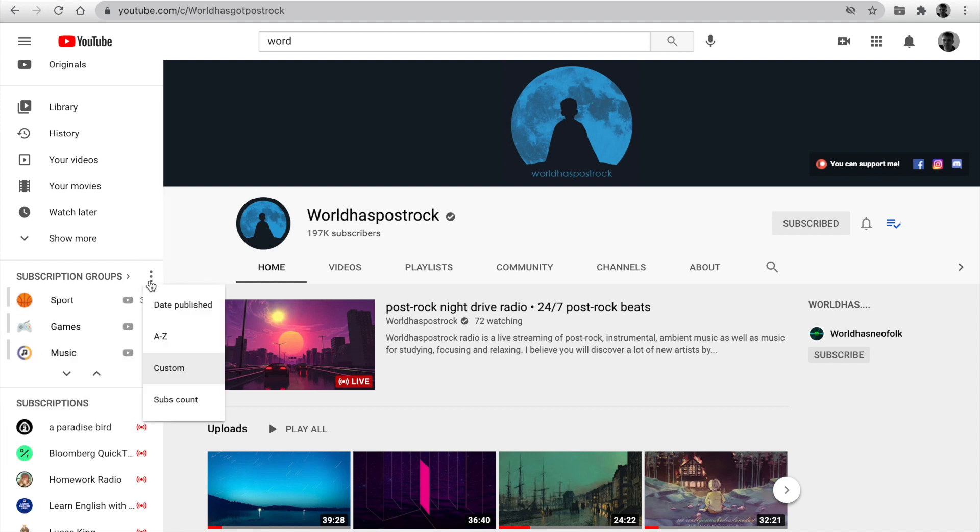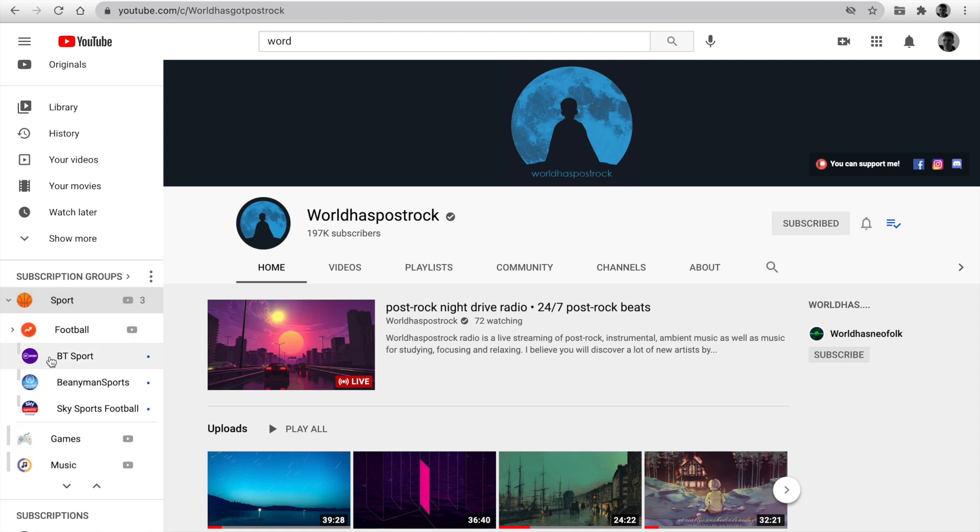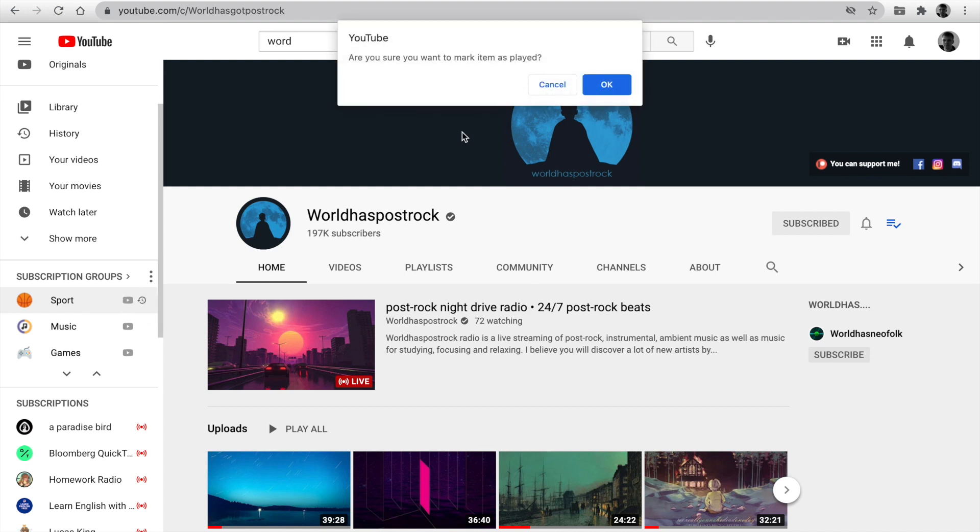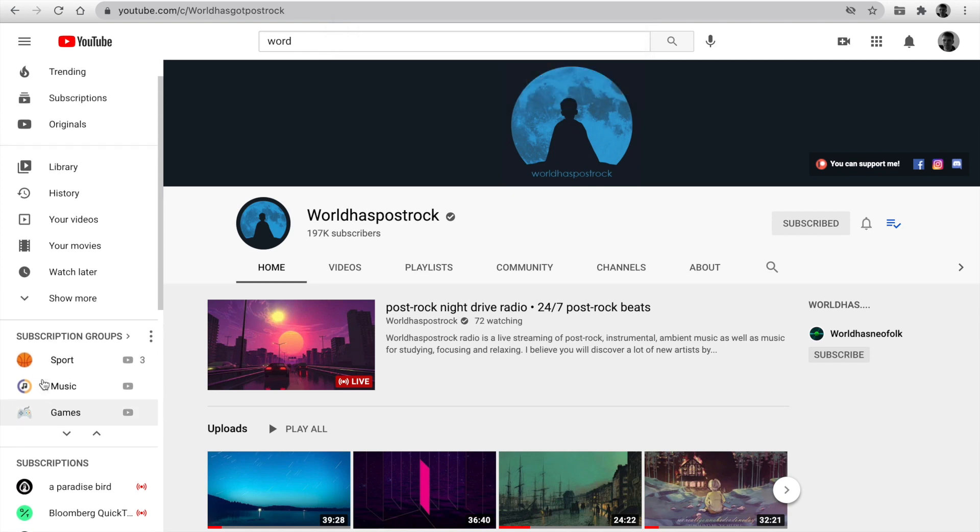And the last option, Sort by Subscription Count. Channels with more subscribers will be at the top. The blue dot indicates a new video on the channel. The number indicates about count channel with new videos in the group. You can catch up on it easily.